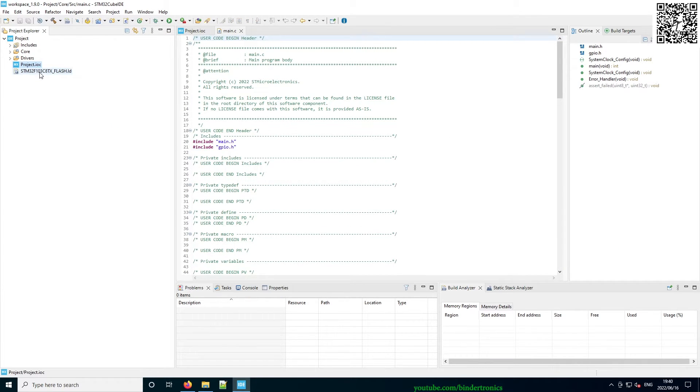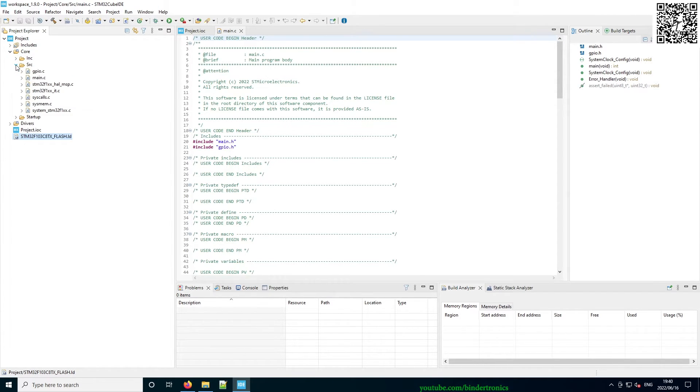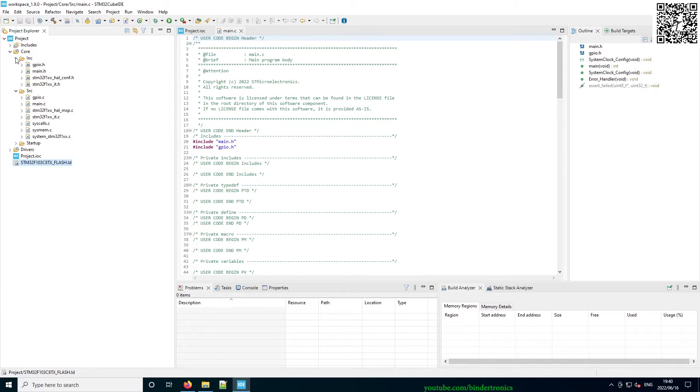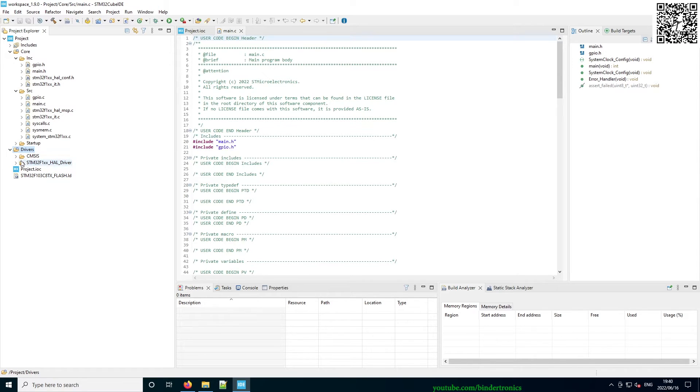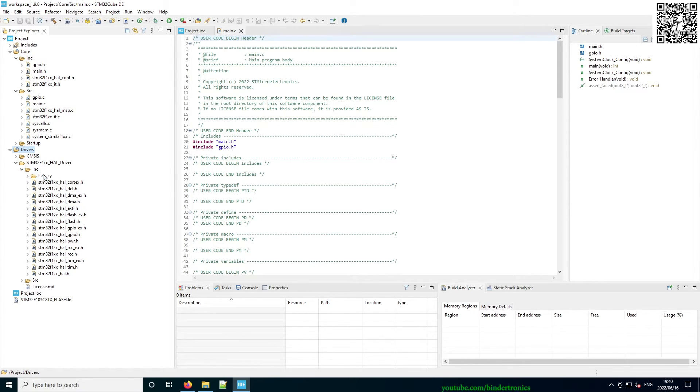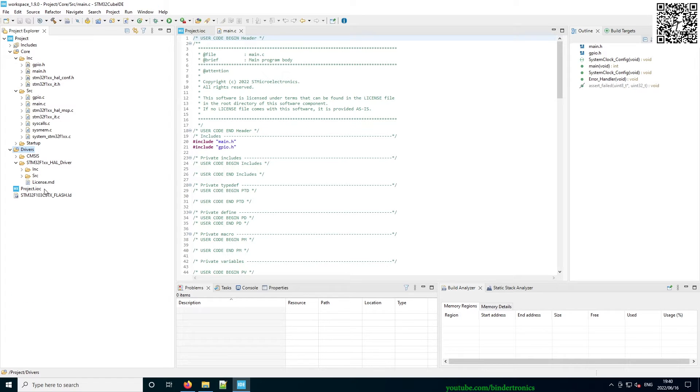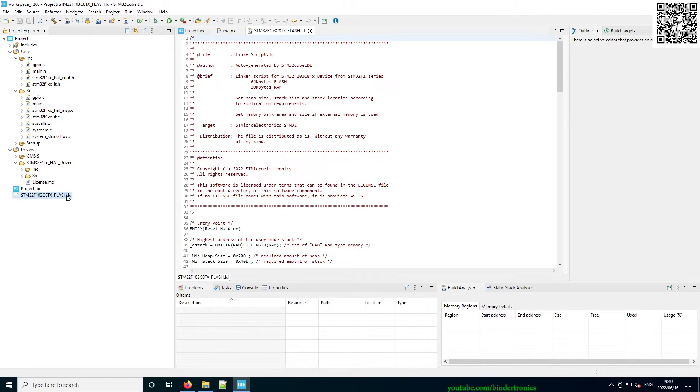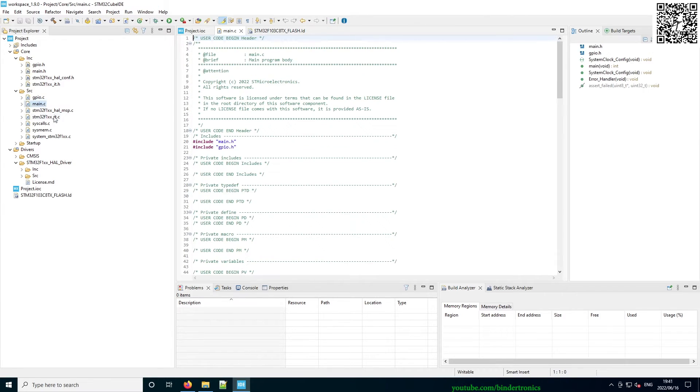Now once the code's generated, your main file will be located in Core Source. All your source files will be here and then your includes will be here as well. And then you have your SDK, which is located in the Drivers. So your STM32 HAL libraries over here and then your includes over here, as well as the legacy HAL drivers. Then we have our linker script, which sets up our memory. Now we can open our main.c.